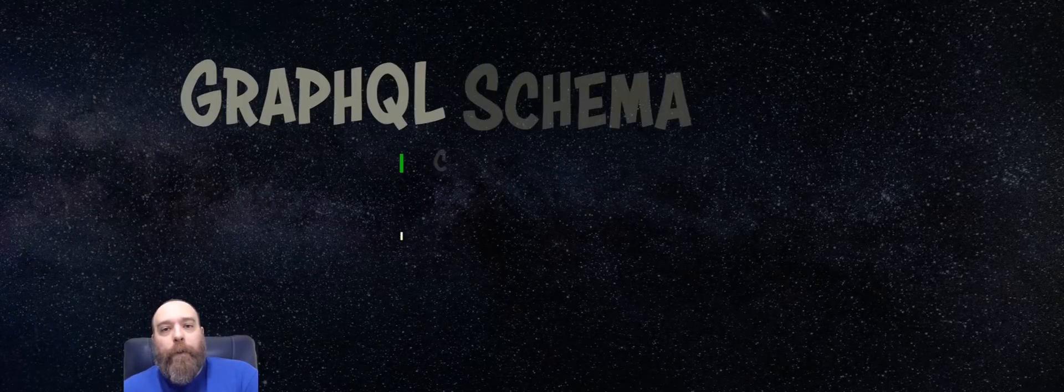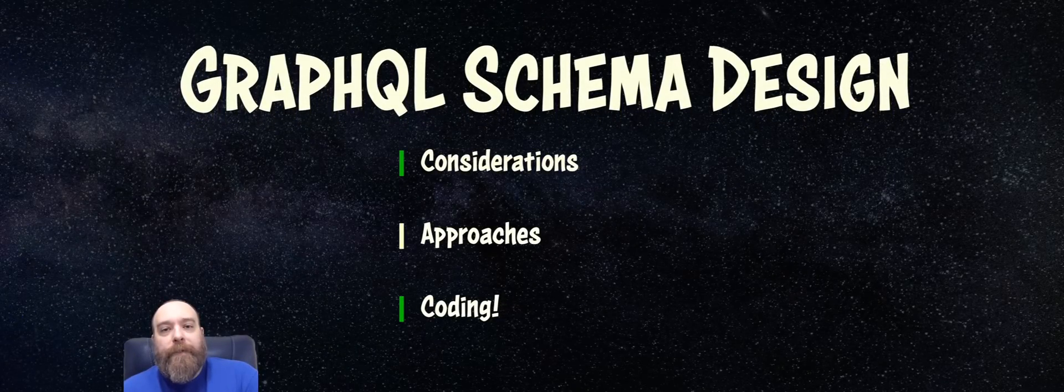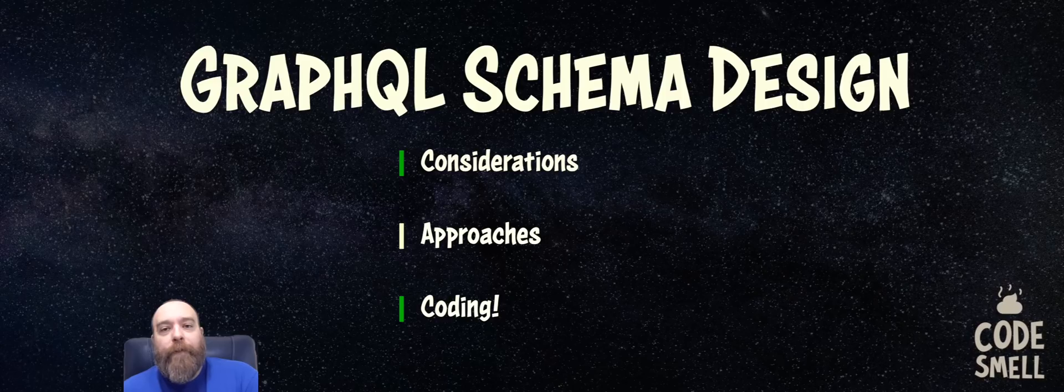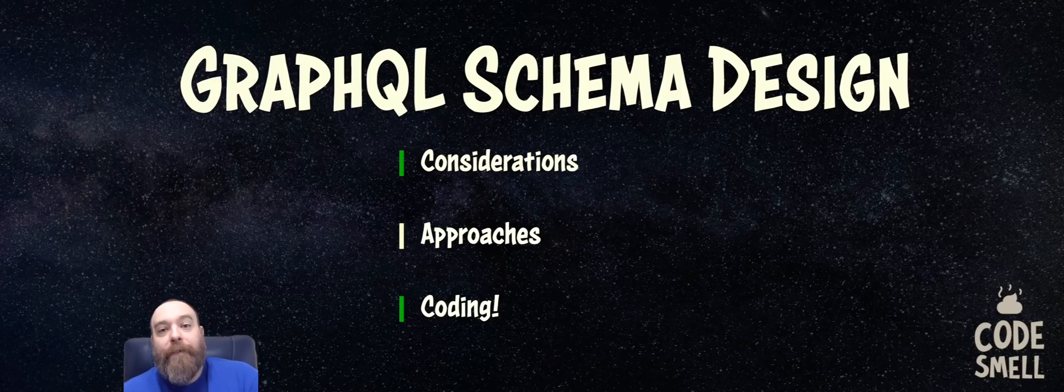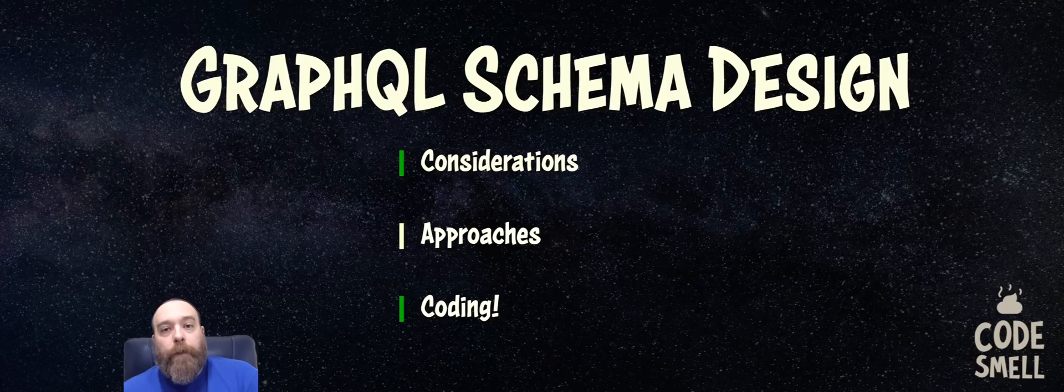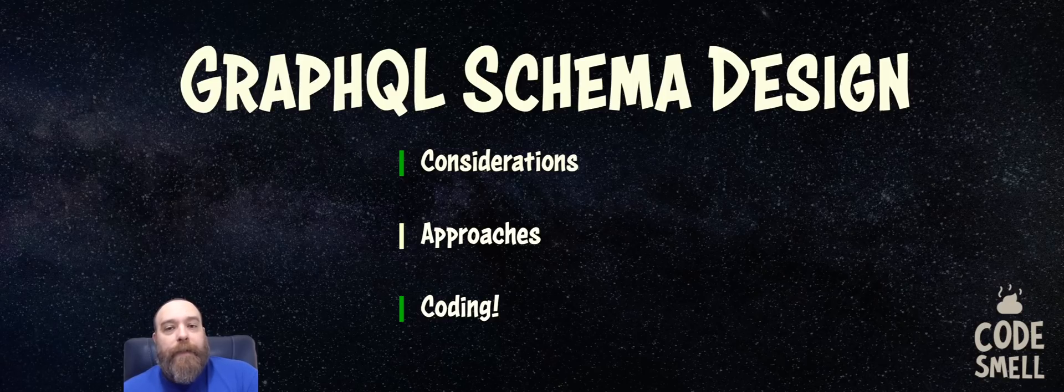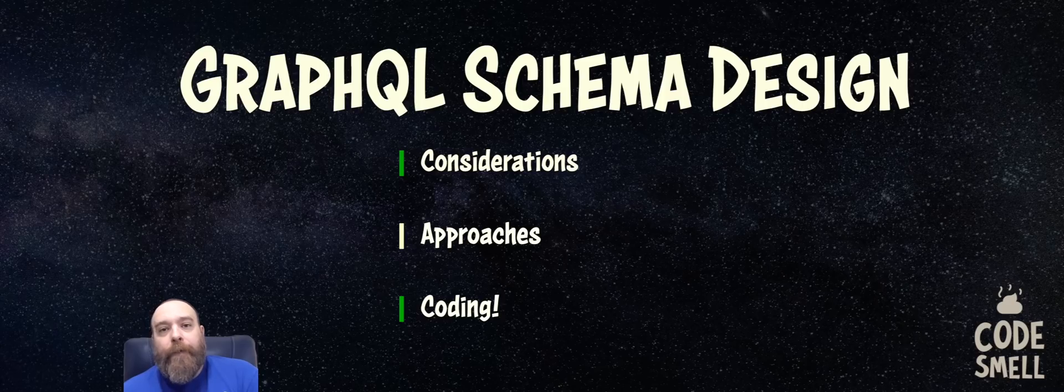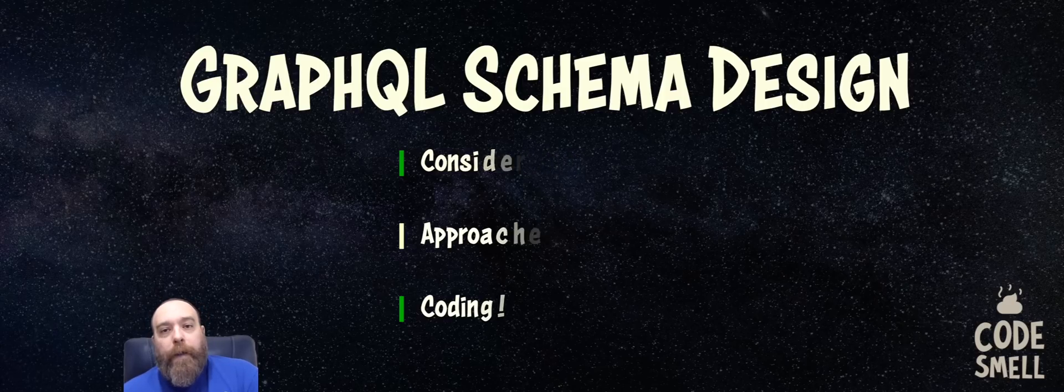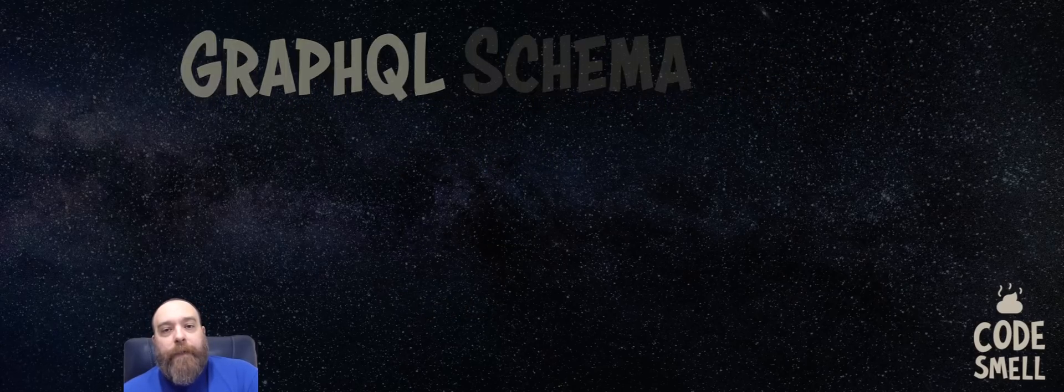All right, today we're going to be talking about designing GraphQL schemas. We're going to talk about design considerations, different approaches. We will code up a schema and go over it and discuss it and get prepared to do resolvers on the schema. All right, so let's get to it.